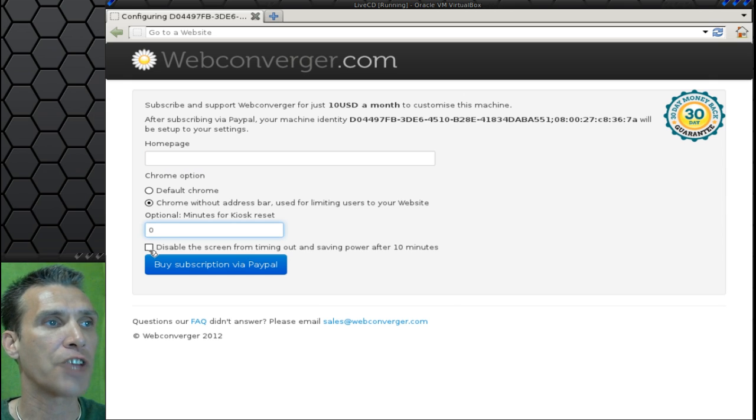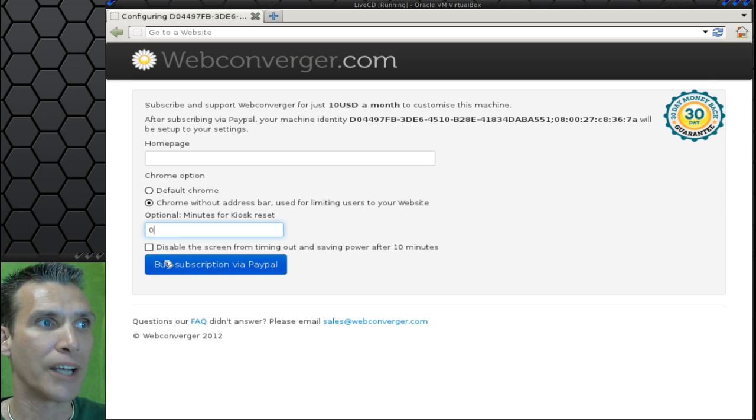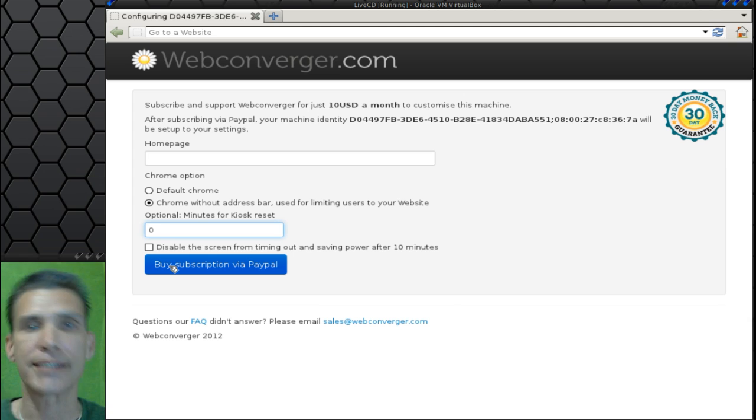Then you can also disable the screen from timing out and saving power after 10 minutes, but you'd have to pay a $10 subscription for that.